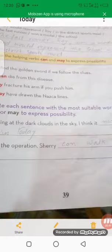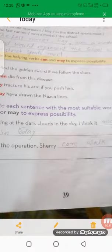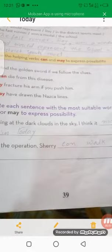'People can die from this disease.' 'He may fracture his arm if you push him.' 'Aliens may have drawn a line.' When there is a little bit less possibility, then we use 'may.'